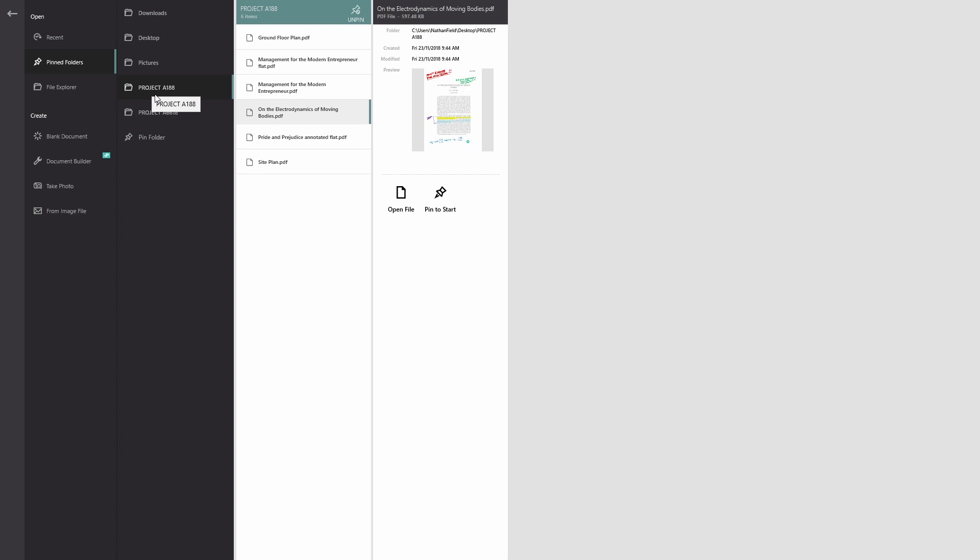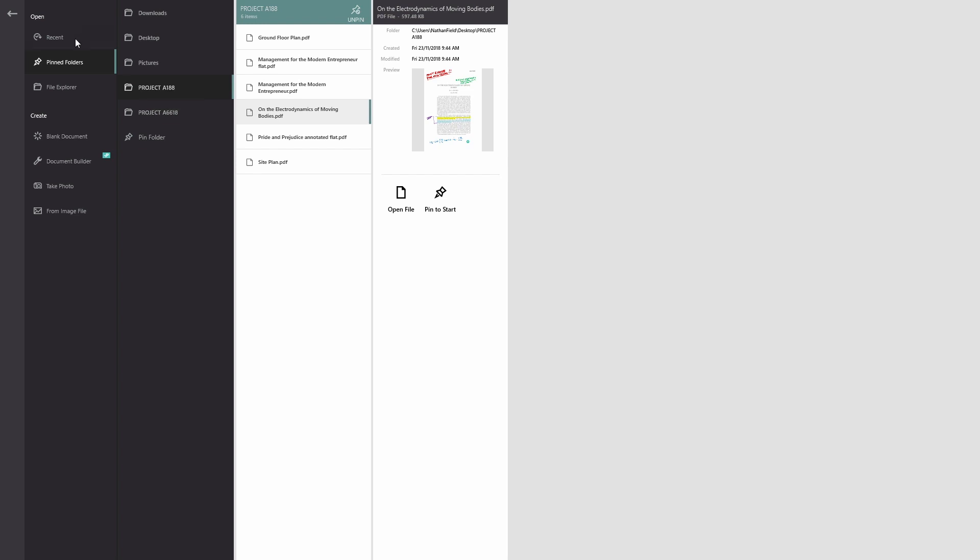The third way to open documents in Drawboard PDF is in the recent area. These are all the documents that I've recently opened in Drawboard PDF so I can pick up right where I left off with any of them.